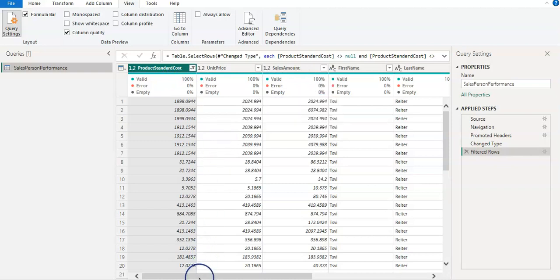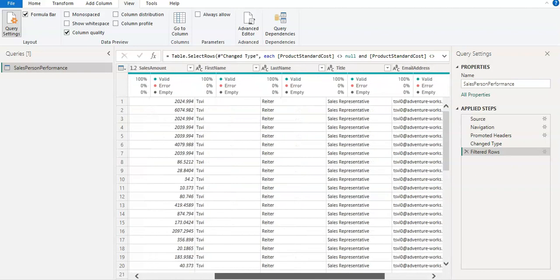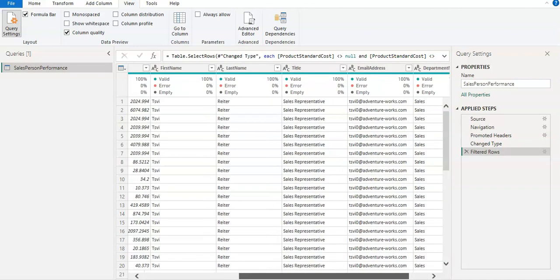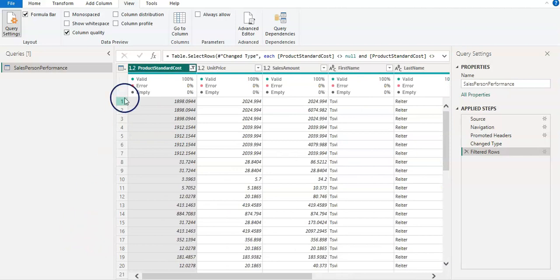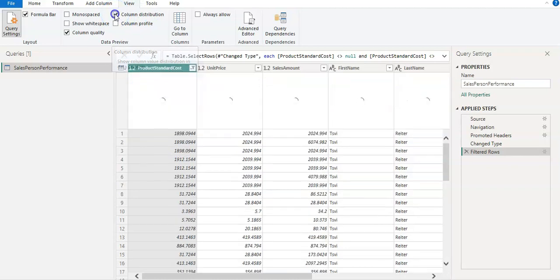So you can have that 100% valid column quality. So we have all other columns are 100%.